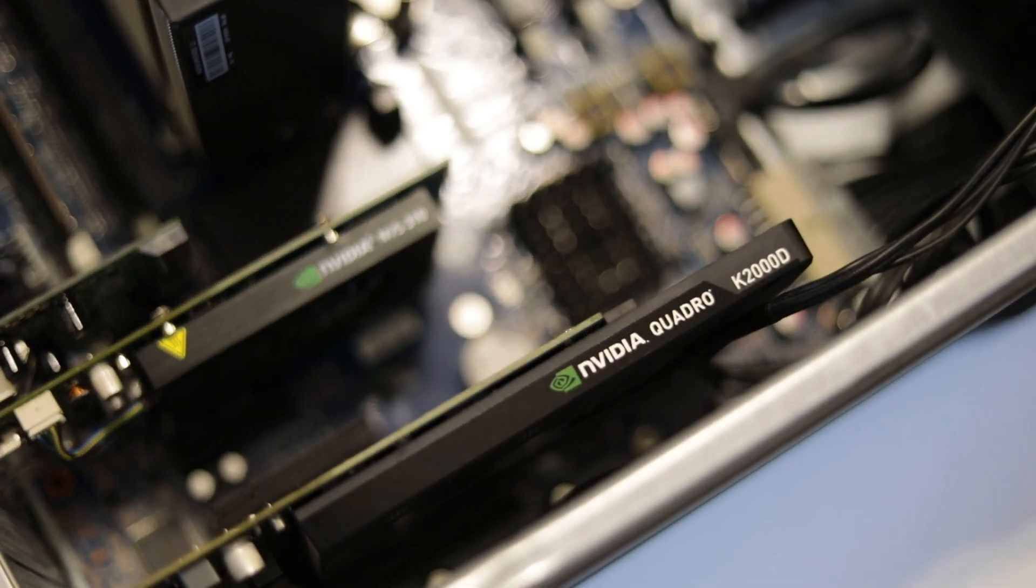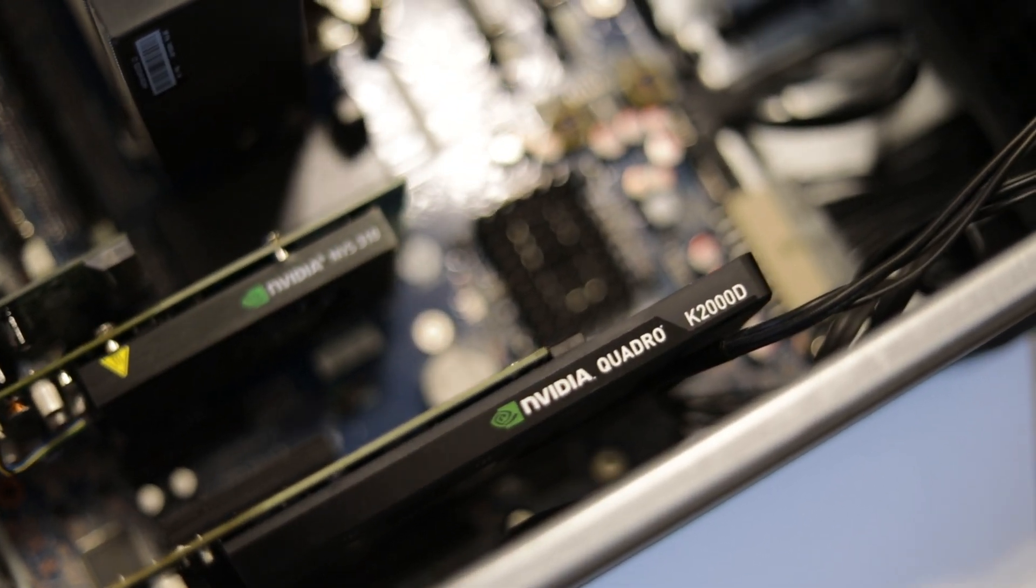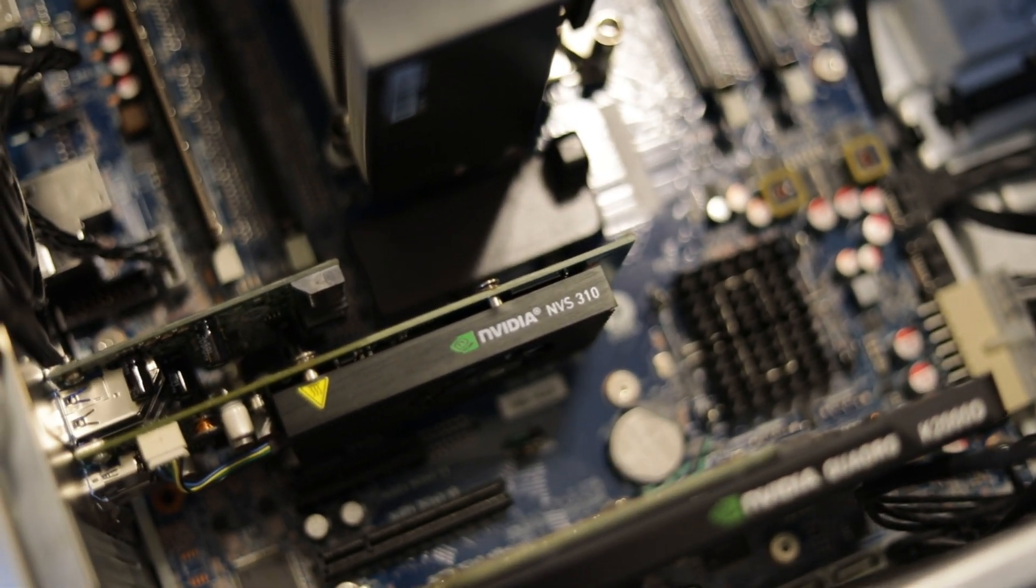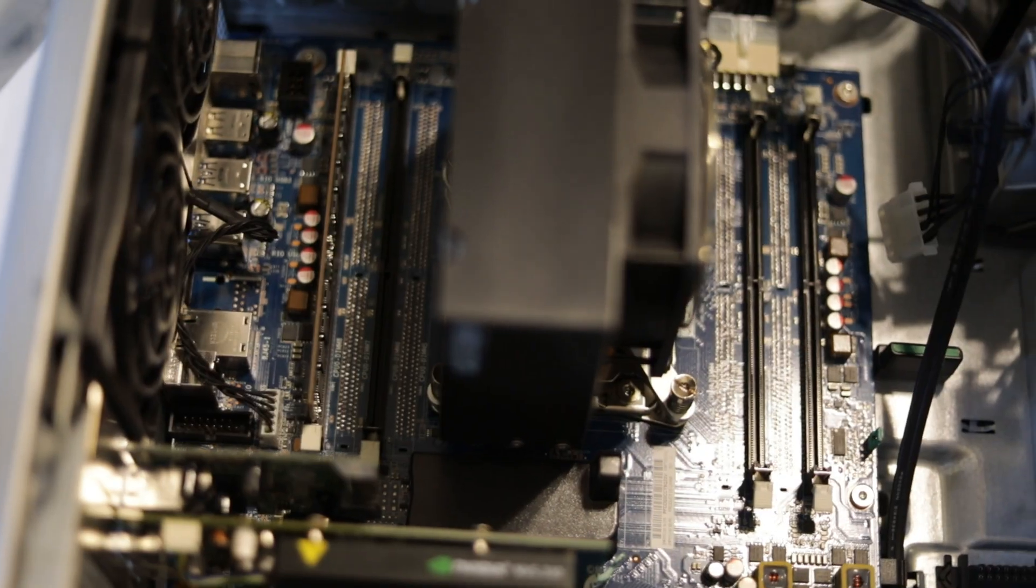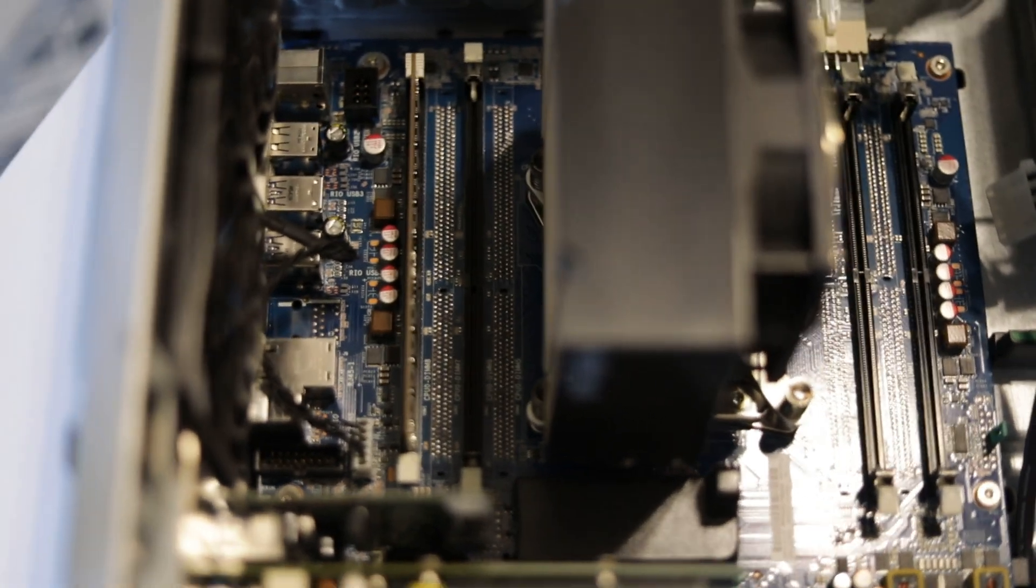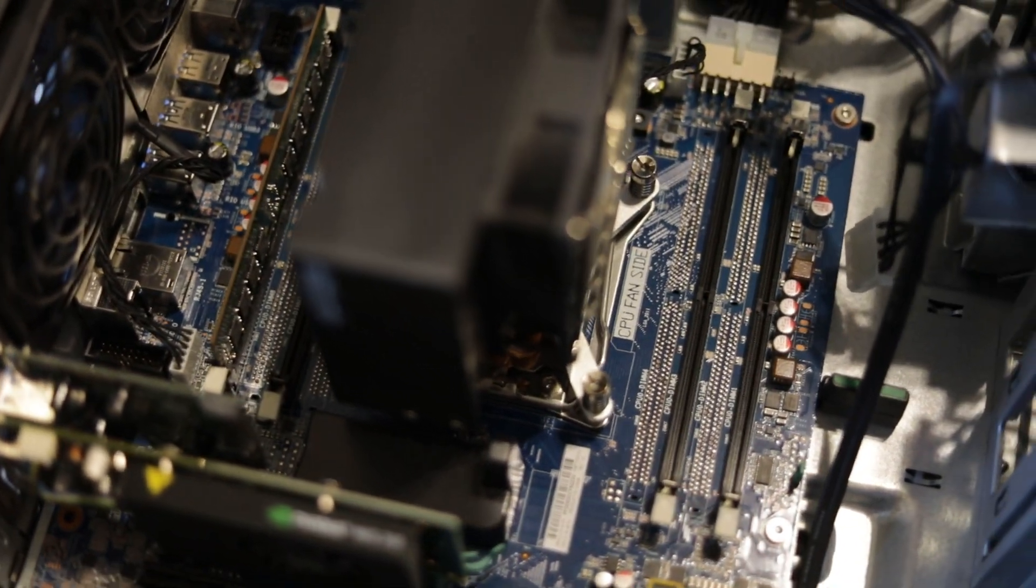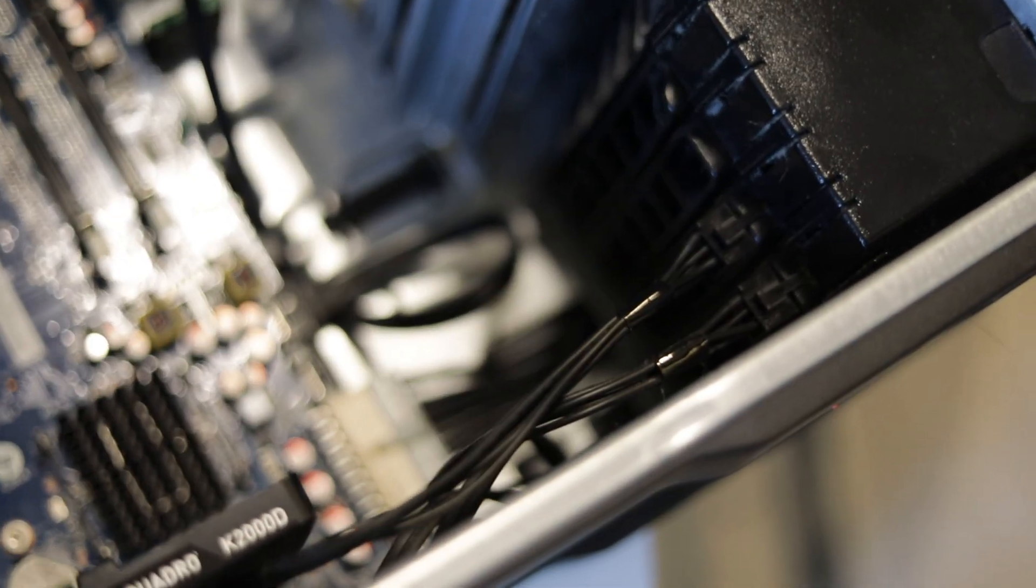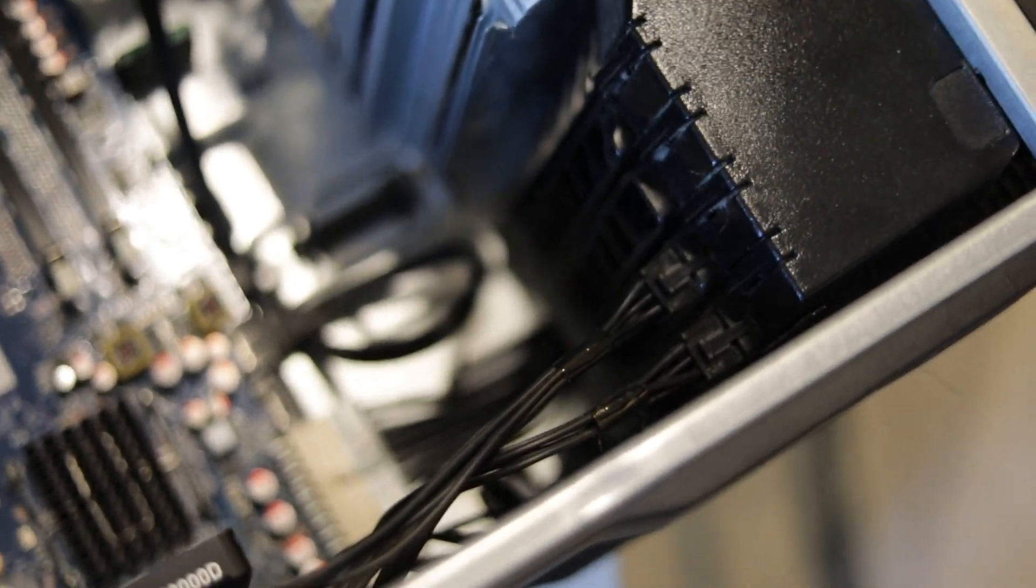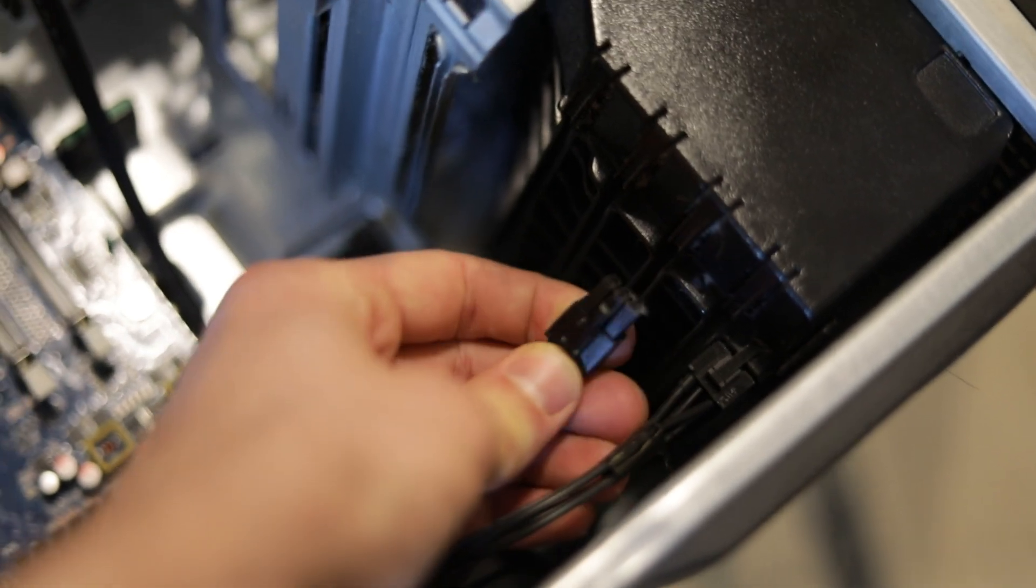We have the K2000 Quadro card as well as the NVS 310 viewing card. We only have one RAM stick in, but we're going to try and find another one in our box of spares. Off to the side we can see that it has two additional power cables for the GPUs. Both of these are six-pin connectors.